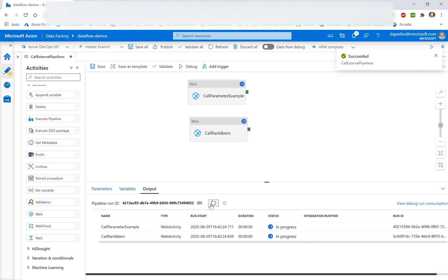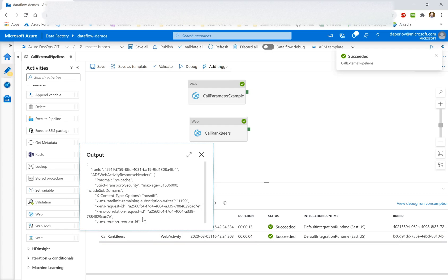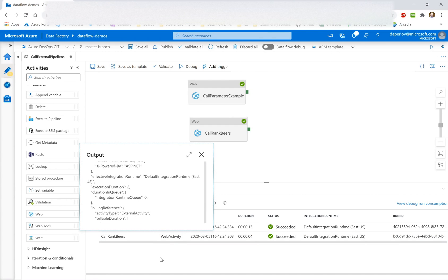So this will just take a few seconds. So we have one that took 13, one that took four seconds. We can see the output. Okay, great. This is just what's returned from the response of the web call.